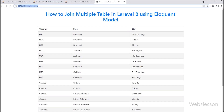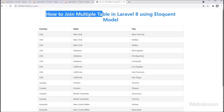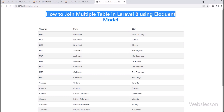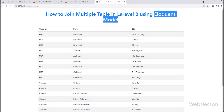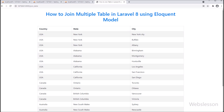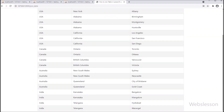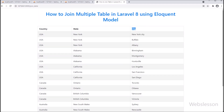Hello friends, in this video tutorial we are going to learn how to join multiple tables in Laravel 8 by using Eloquent model for fetching data from multiple tables in a MySQL database. Here we will fetch data from multiple tables using Eloquent join and display it on a web page under this Laravel 8 framework application.